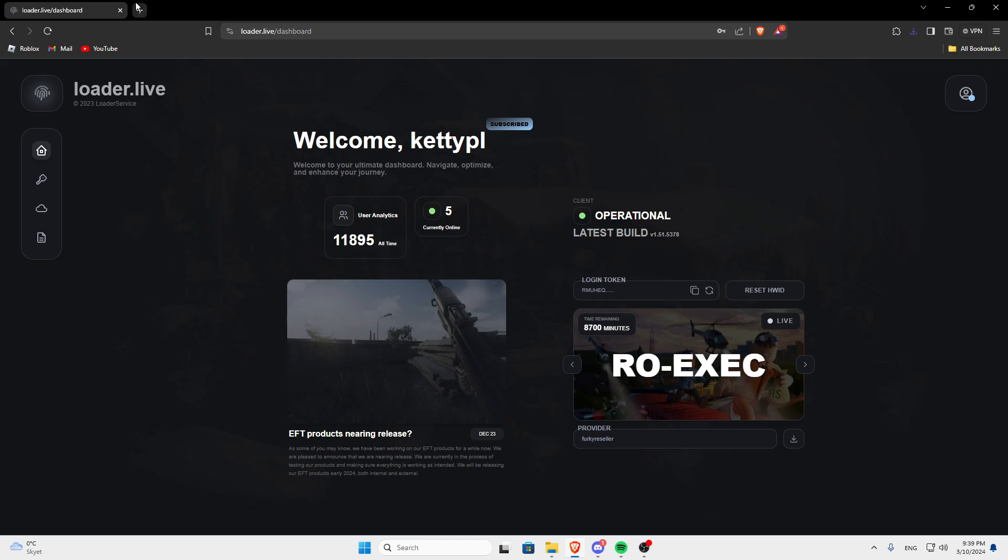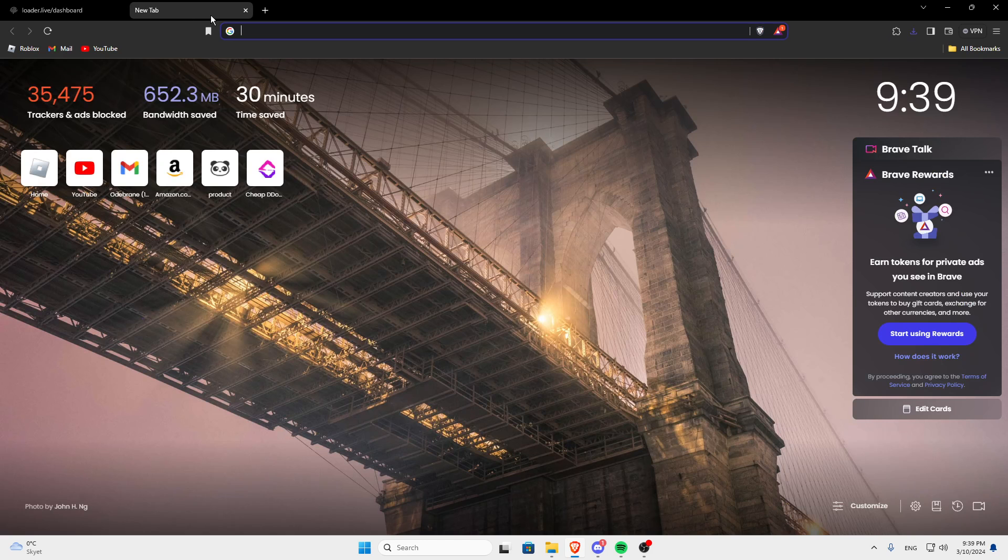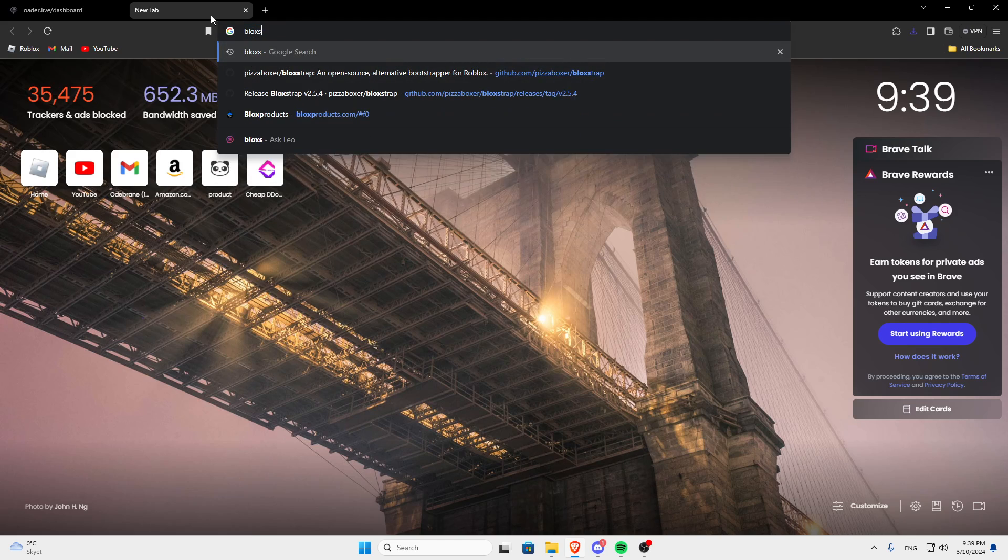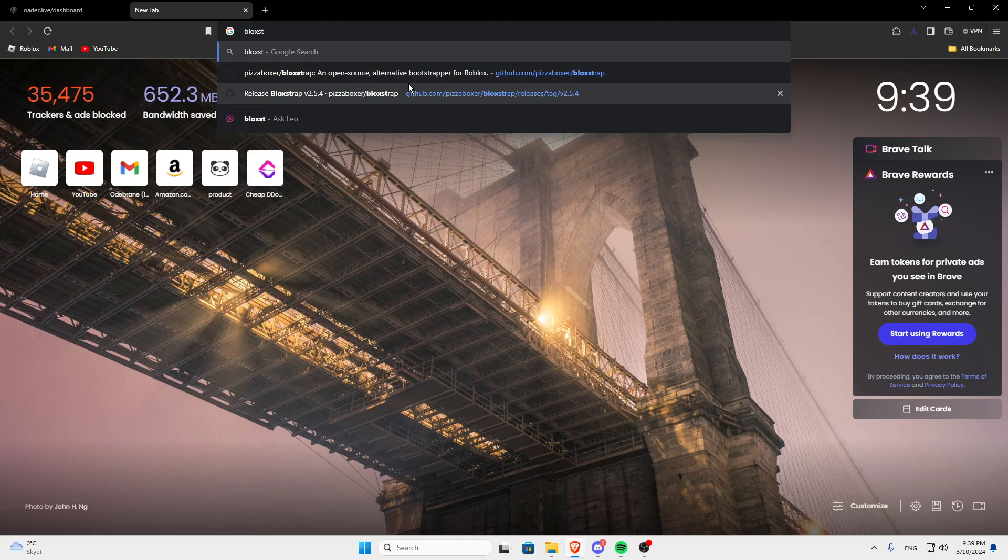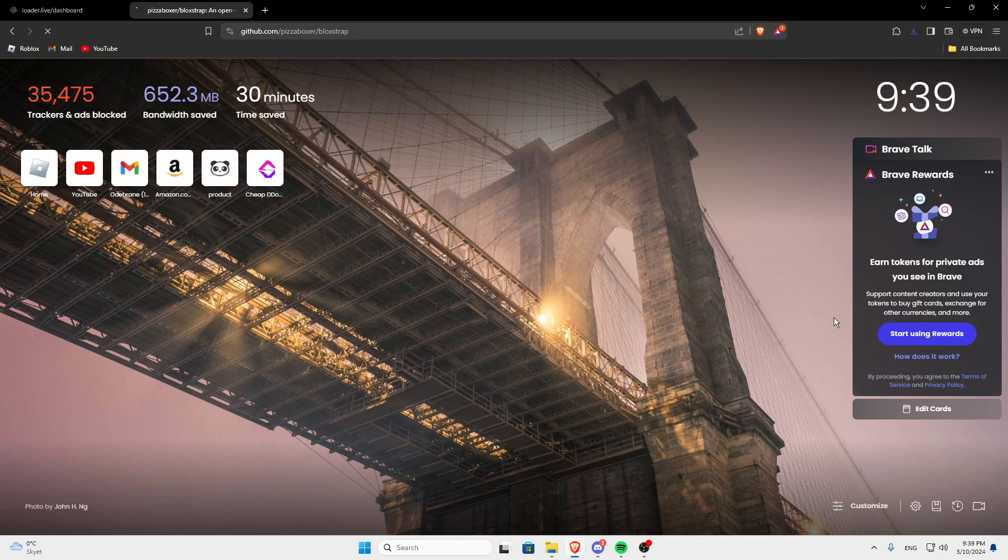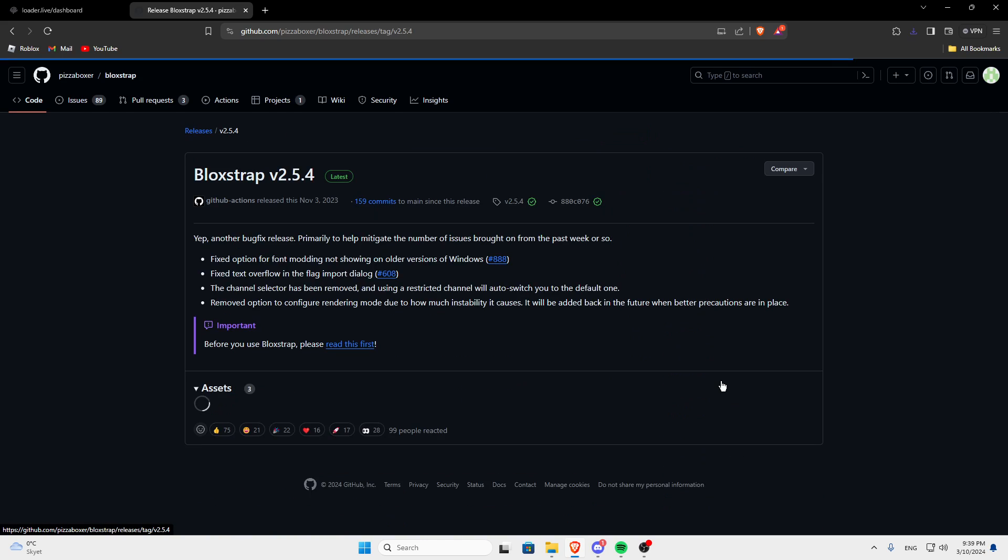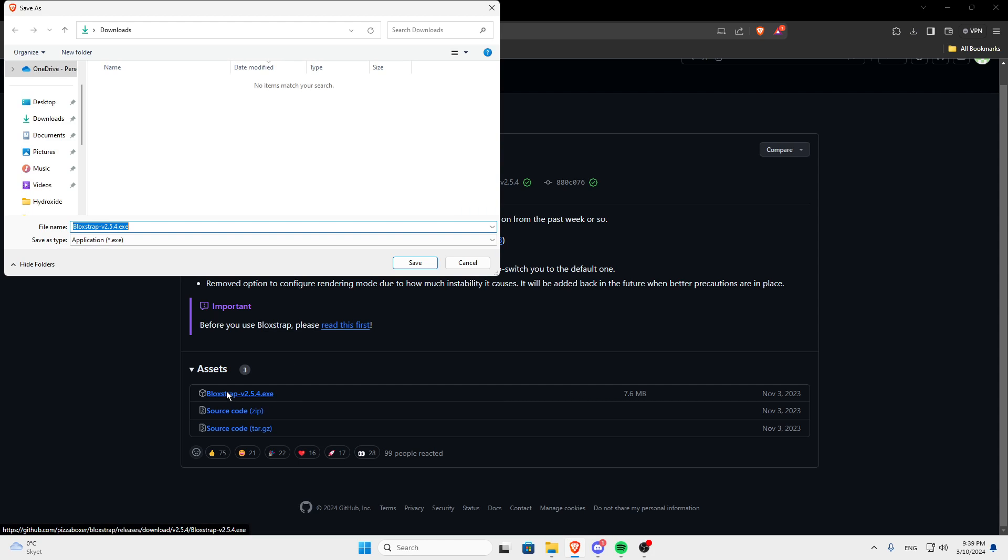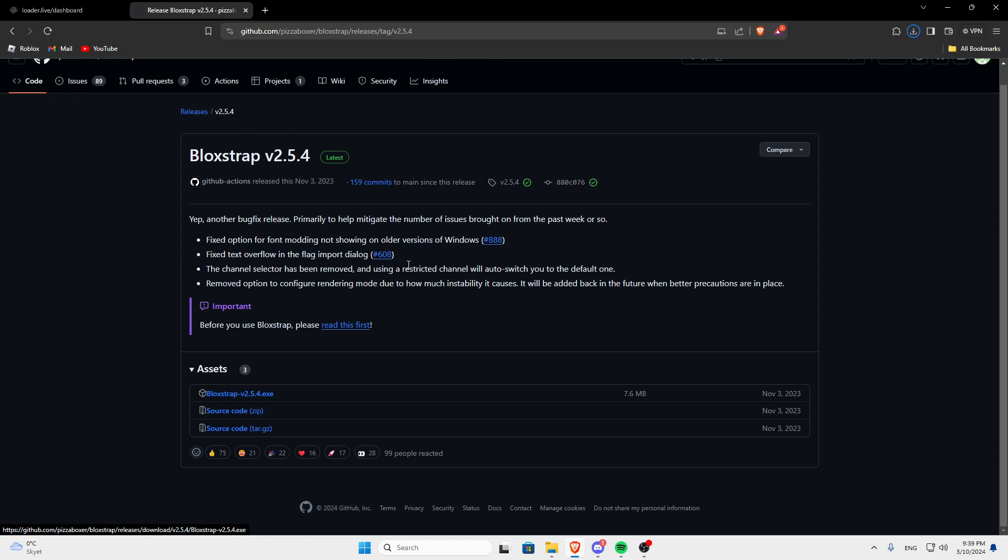Go into the link in the description to get blockstrap. On the right side here, click on the releases, click this, the latest one, click the .exe, click save.